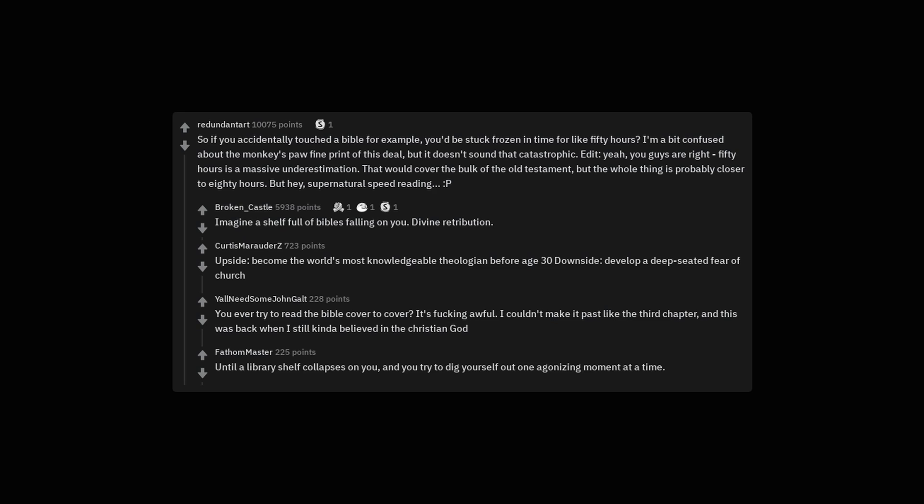Until a library shelf collapses on you, and you try to dig yourself out one agonizing moment at a time.